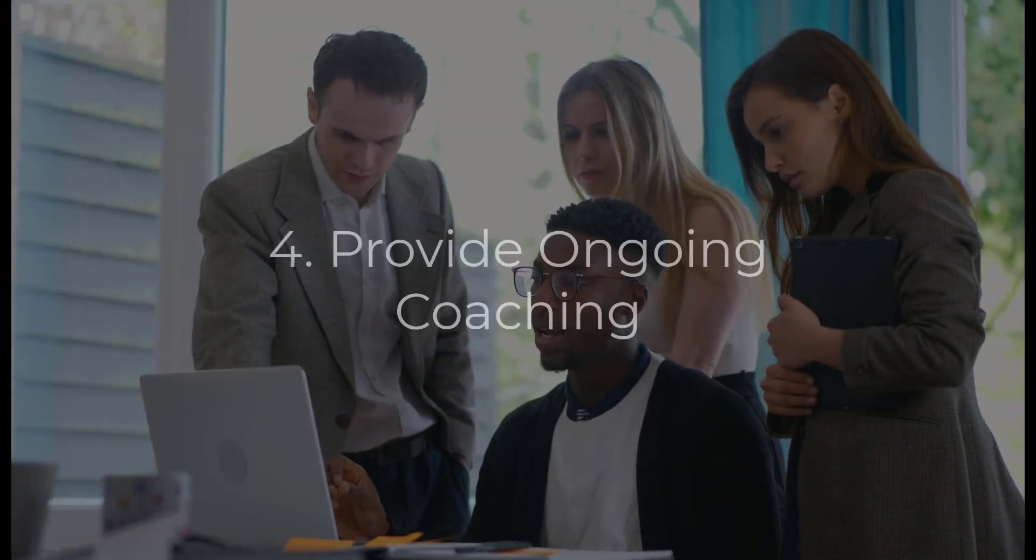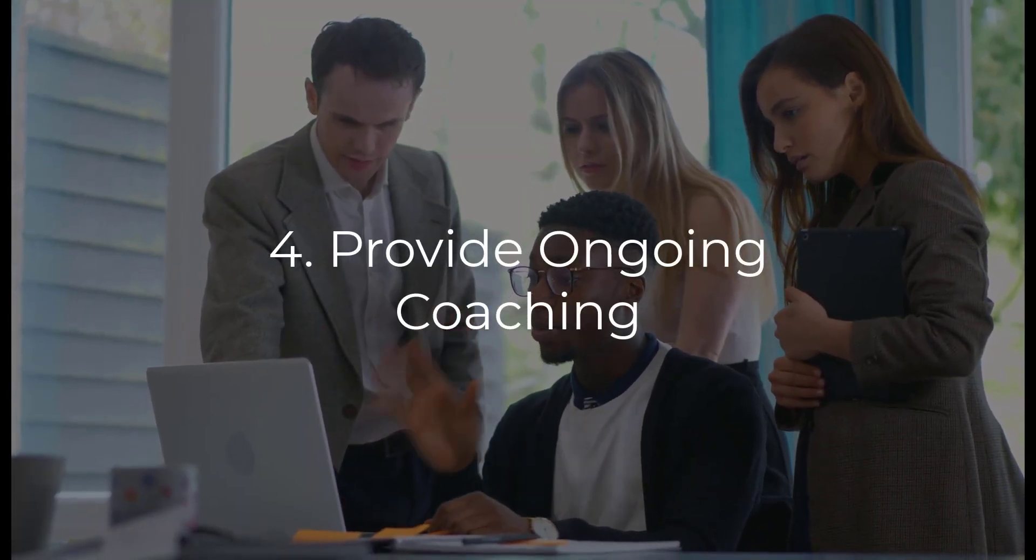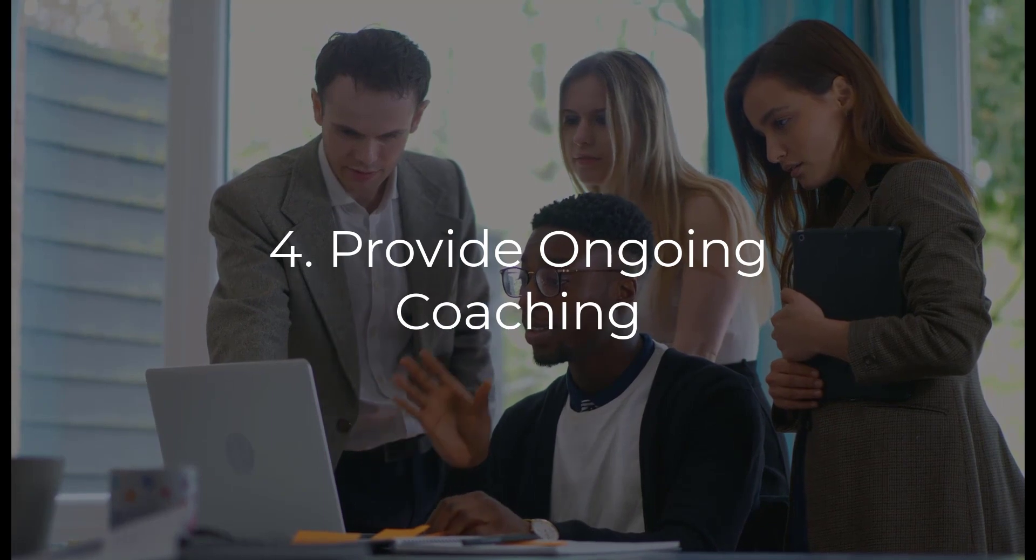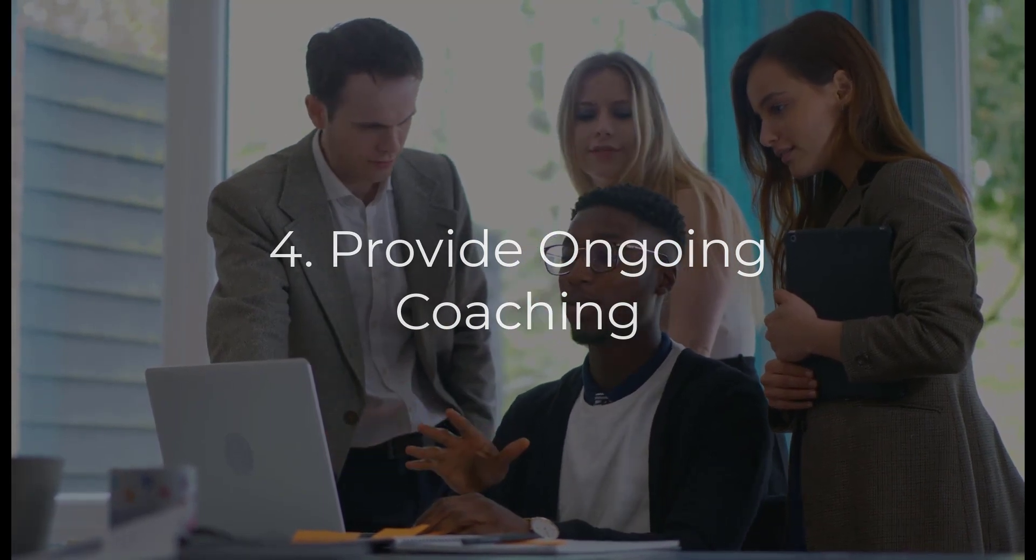Your sales training should not end at the conclusion of your formal sessions. Instead, you should support ongoing training and development through coaching programs in which your managers and senior reps serve as mentors to newer sales reps.